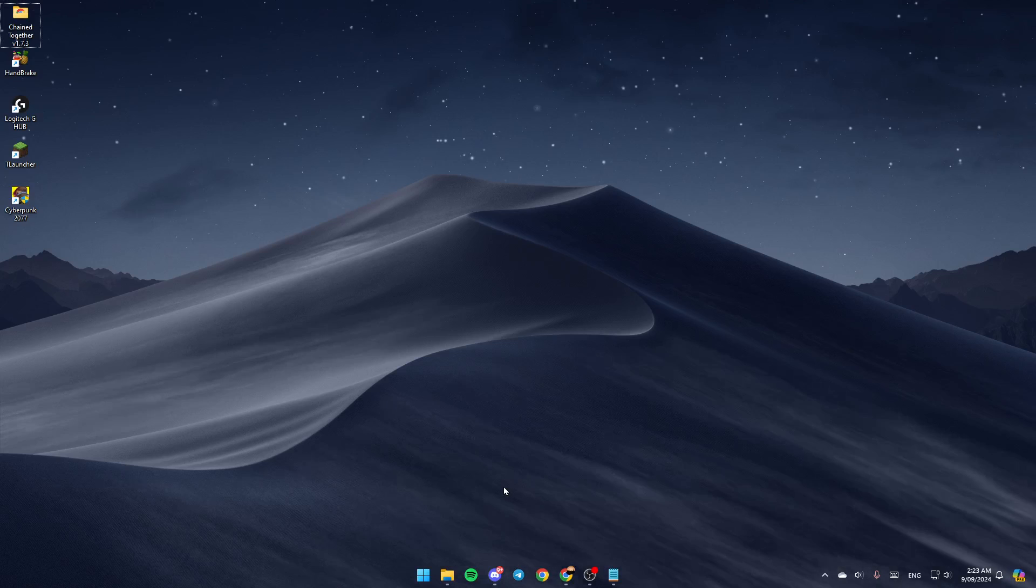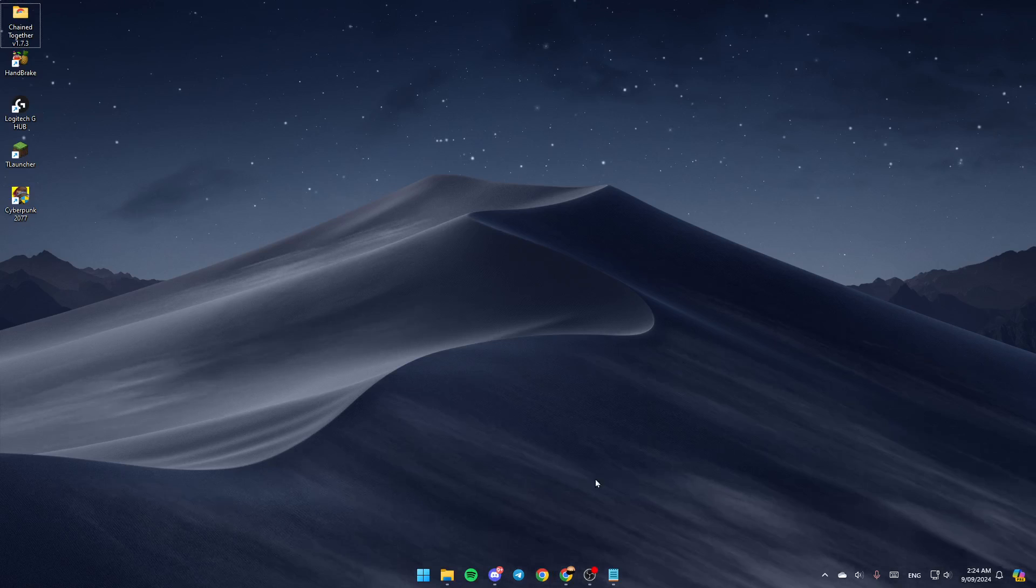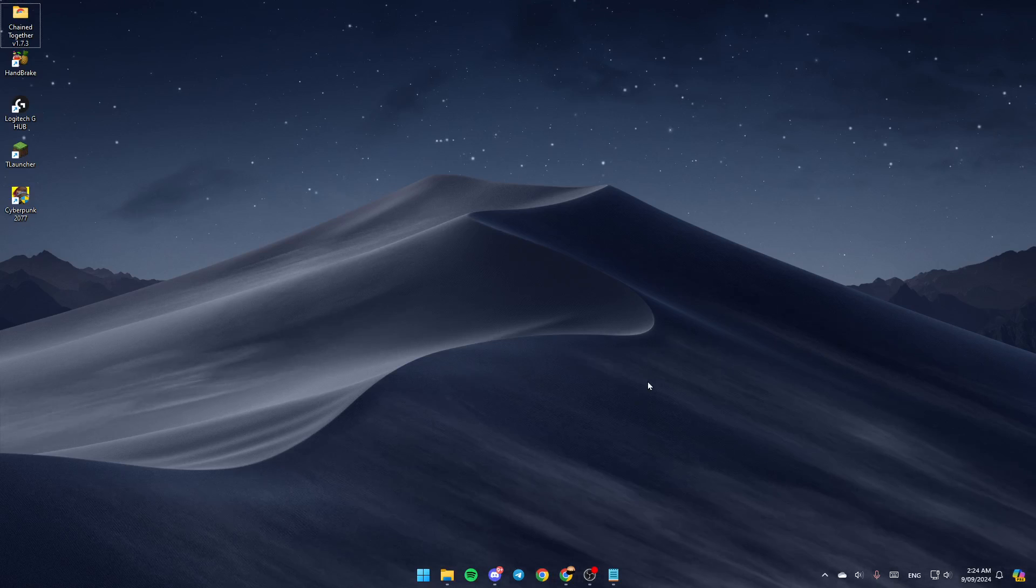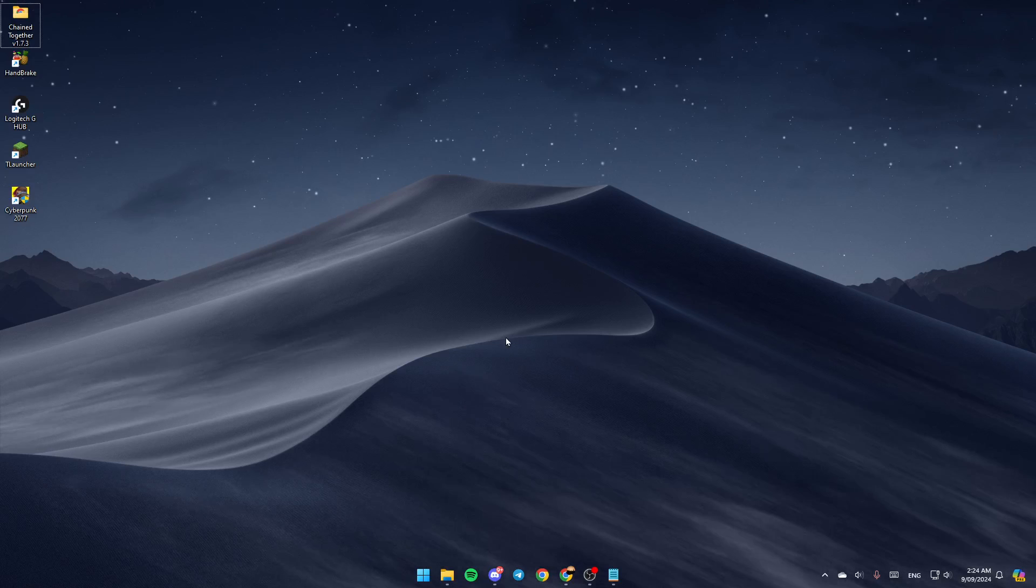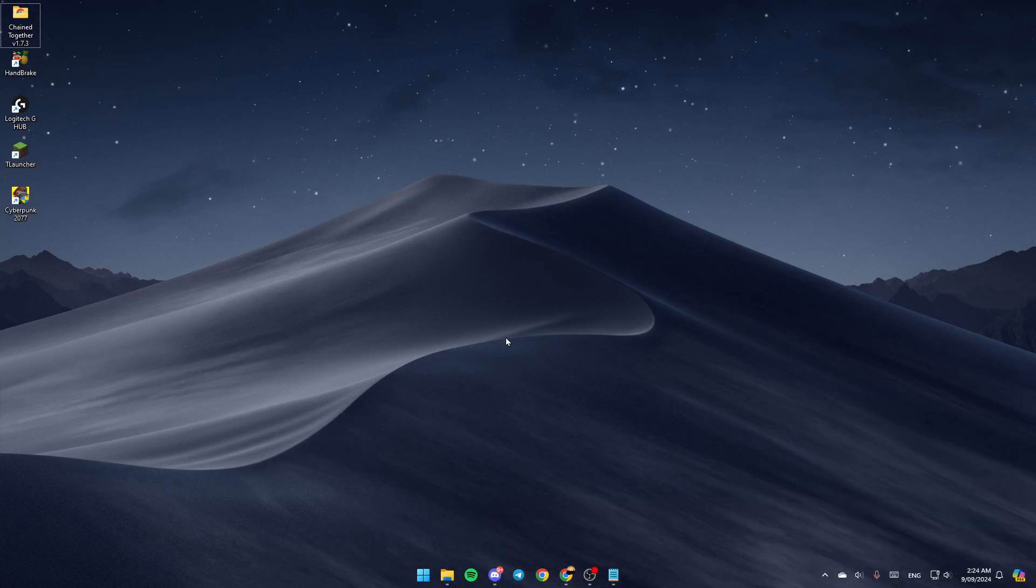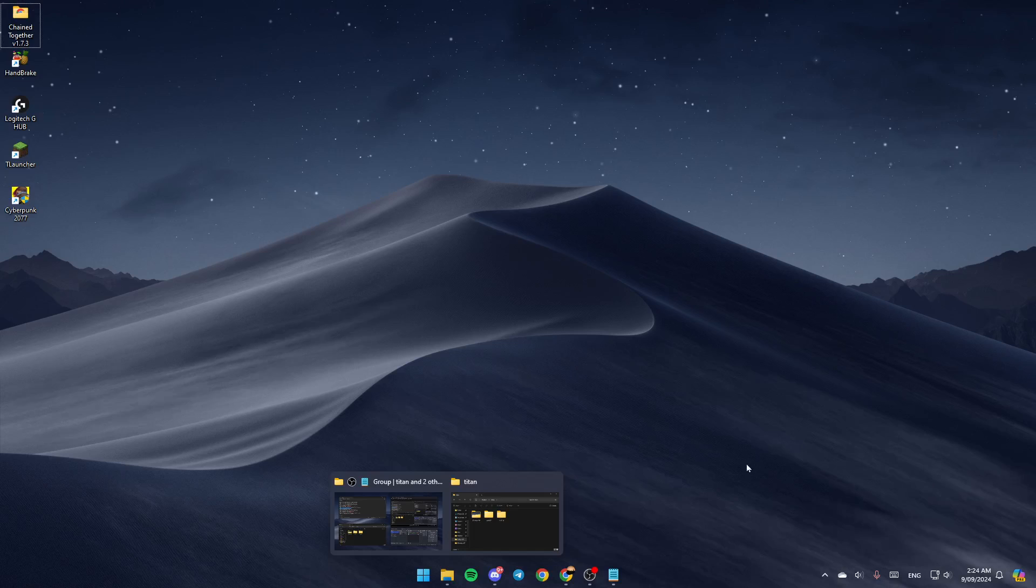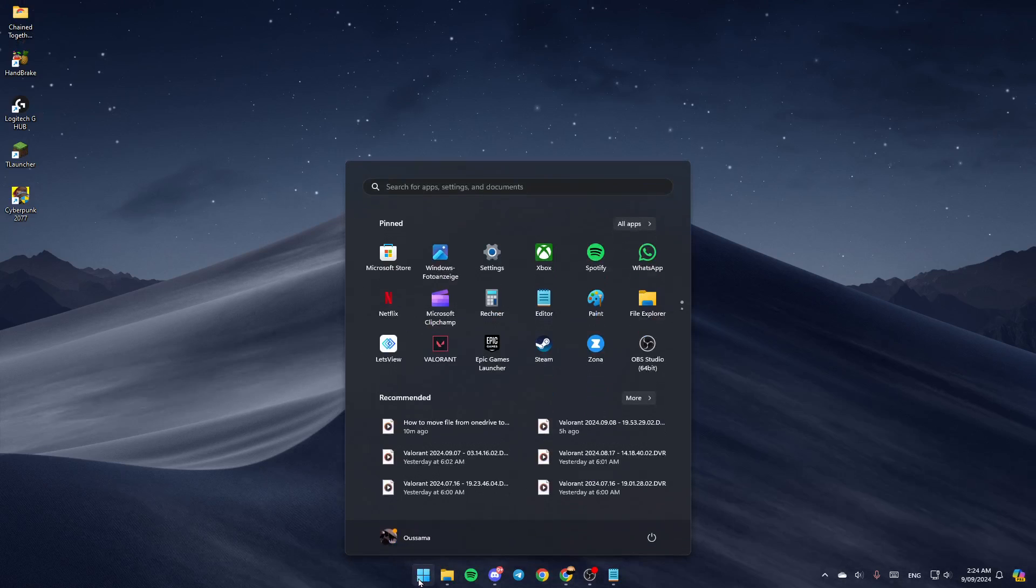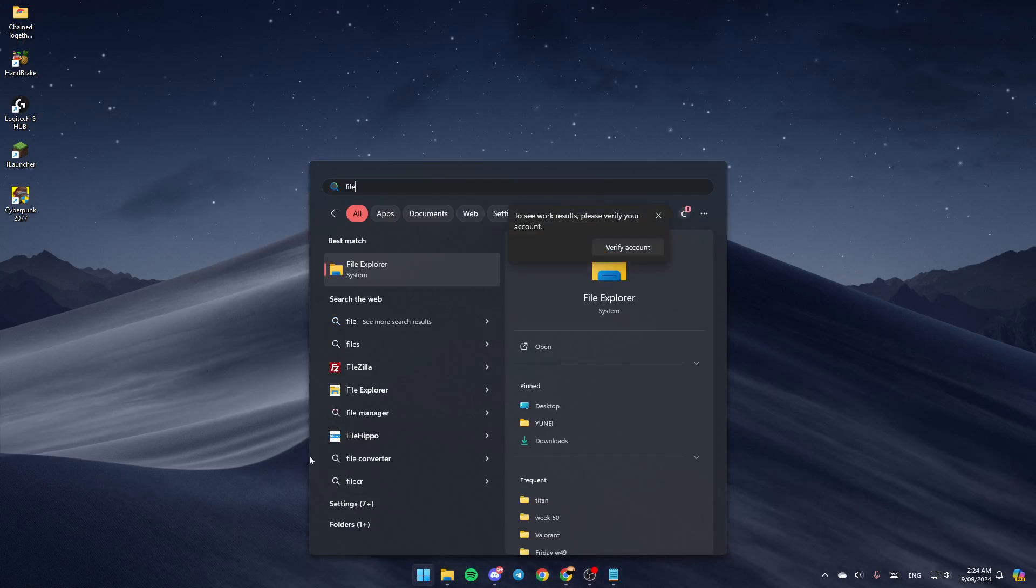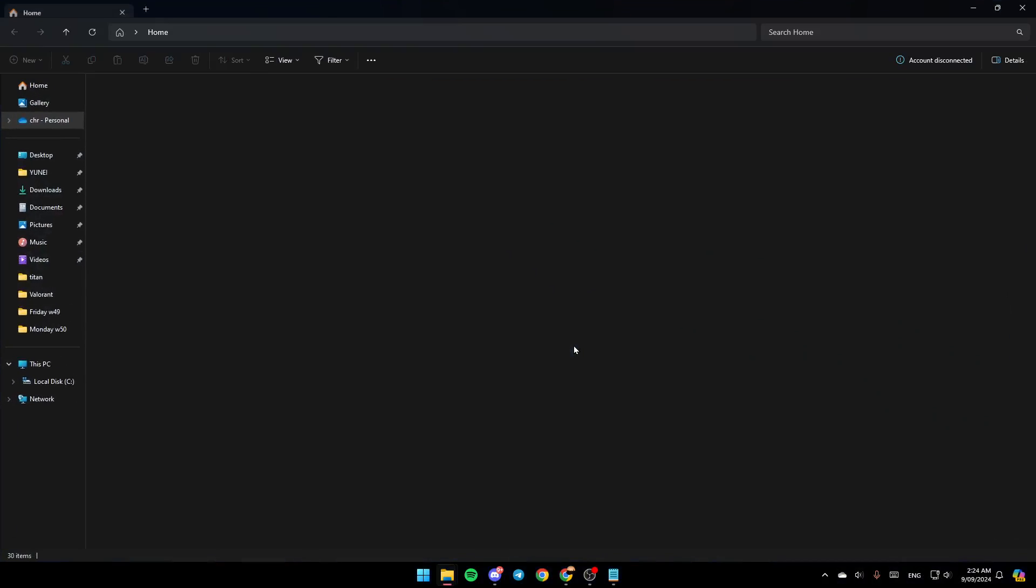As you can see, I'm right now on my desktop on my computer. The first thing that you need to do is open your File Explorer. If you don't find this right here, just go to the search menu and then search for File Explorer. Once you do that, go ahead and click and open it.